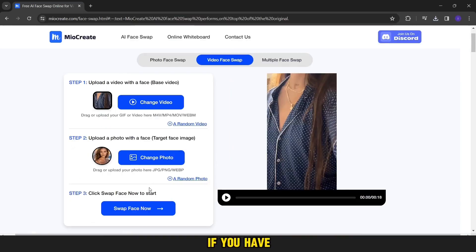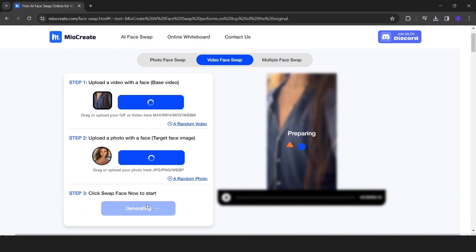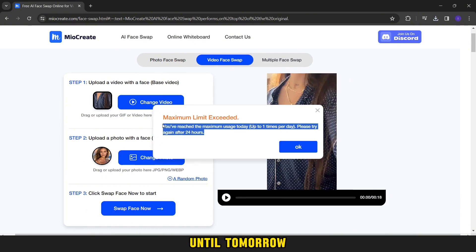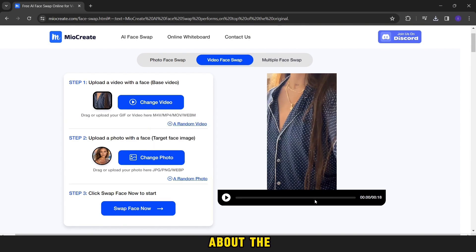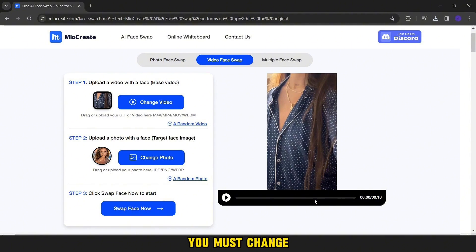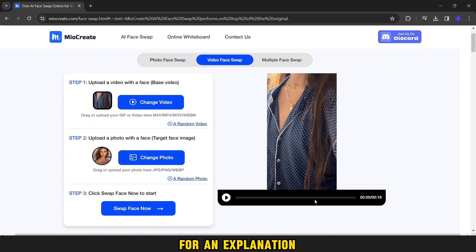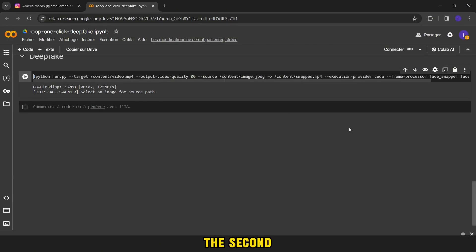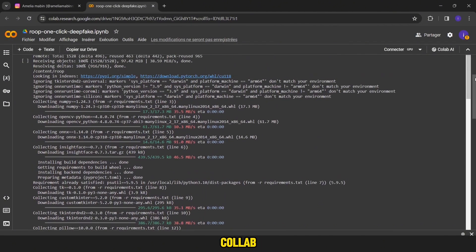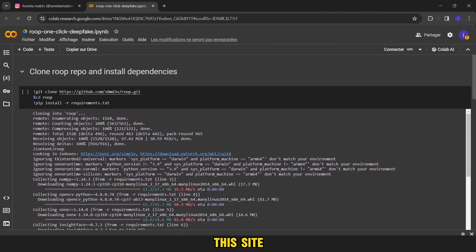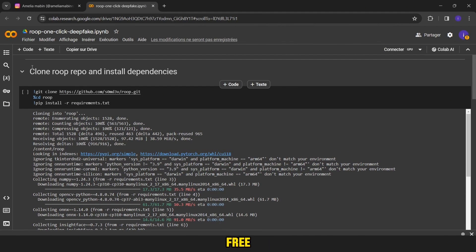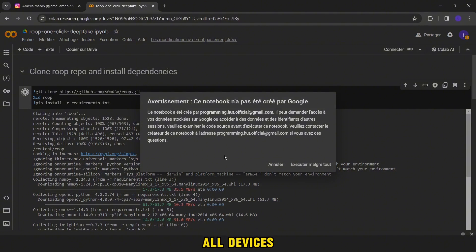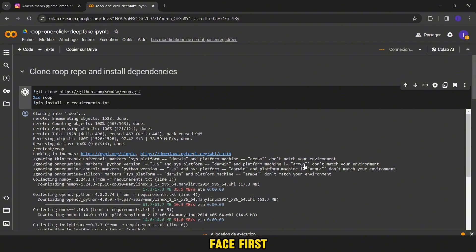If you have used it before, this message appears that I can't use it today until tomorrow. This is only about the free feature. To use it more than once, you must change your IP using VPN applications. You can search for an explanation of how they work. The second site, its name is Google Colab. This site provides you with this feature for free without a specified number, but it takes time and does not work on all devices. This is his face.